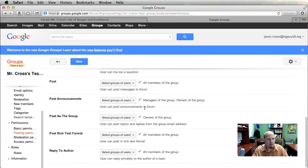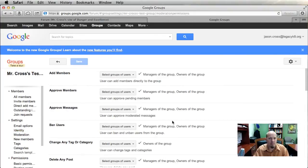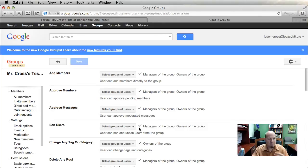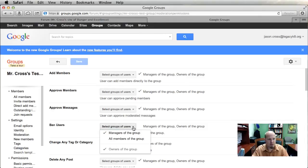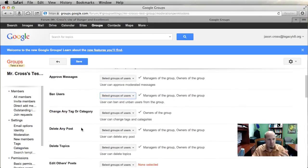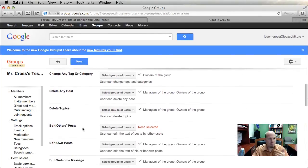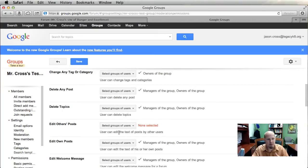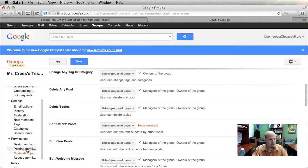Moderation Permissions lets you configure your moderators. Moderators have the power to approve or disapprove posts, and they can even ban users — stopping them from using your group entirely. If you use moderators, you would go through here and set them up according to what you feel they would need.